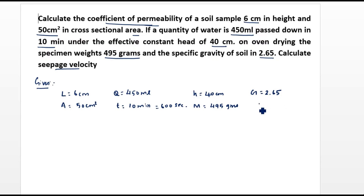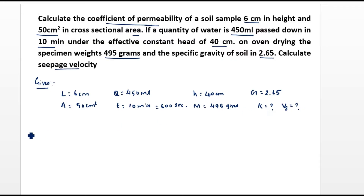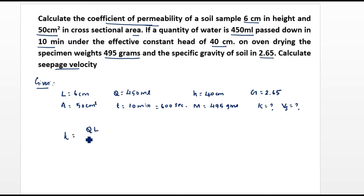Now we have to find the coefficient of permeability K and seepage velocity Vs. In the constant head method, the formula for coefficient of permeability is: K = (Q × L) / (A × T × H).